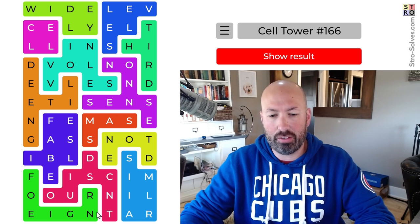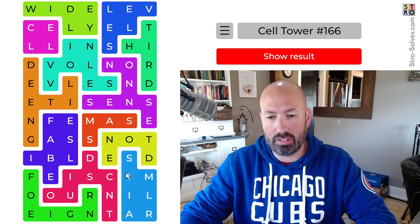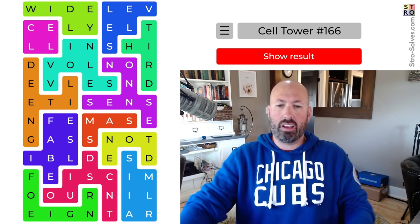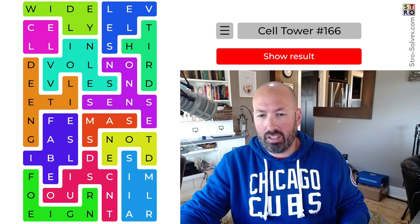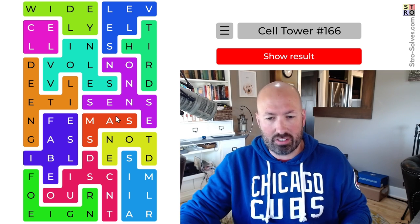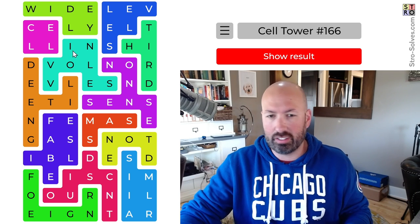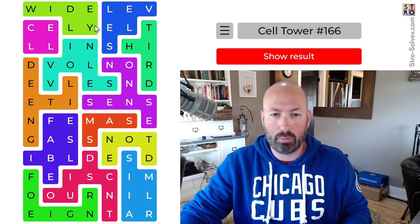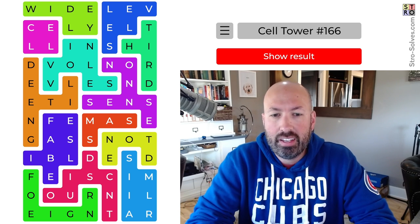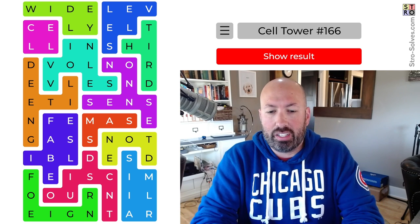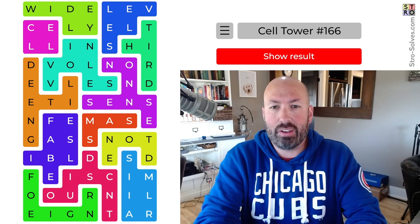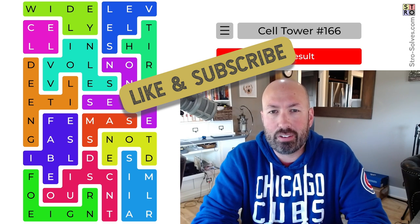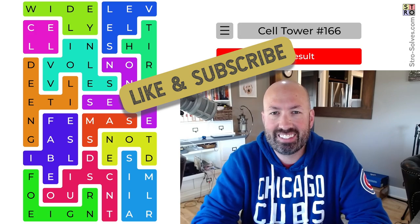There was definitely some tricky stuff going on there with different possibilities. Whenever you have two Vs and a bunch of Ss close to each other, it gets confusing. Up here with 'widely,' there were a bunch of different ways you could do it — very tricky. Anyway, let me know how you did with this Cell Tower. Be sure to like and subscribe, and I'll see you again soon with some more puzzles.